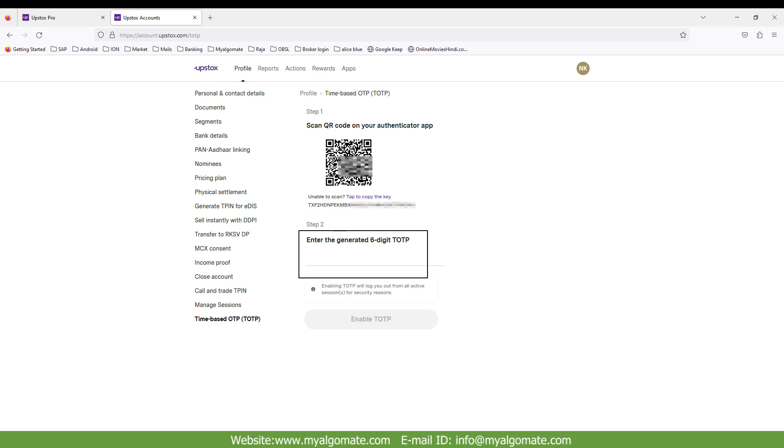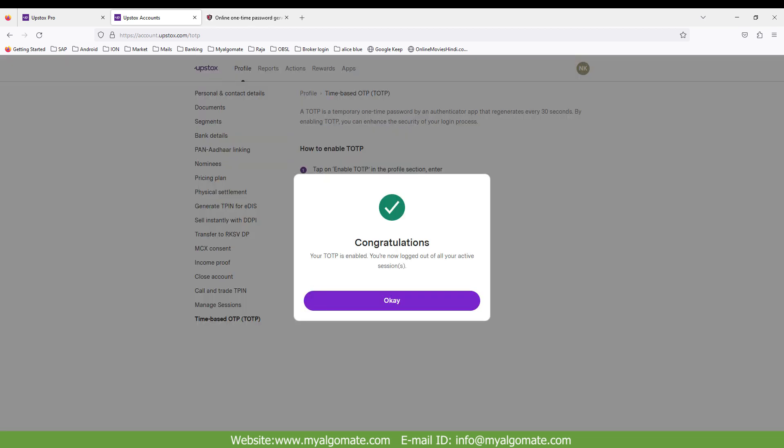One pop-up will appear that your TOTP is enabled. Click on OK button. Now your TOTP is enabled. You will require this key while logging into MyAlgoMate software. And from now on, you need to enter TOTP from your Google Authenticator while logging into Upstocks broker terminal.